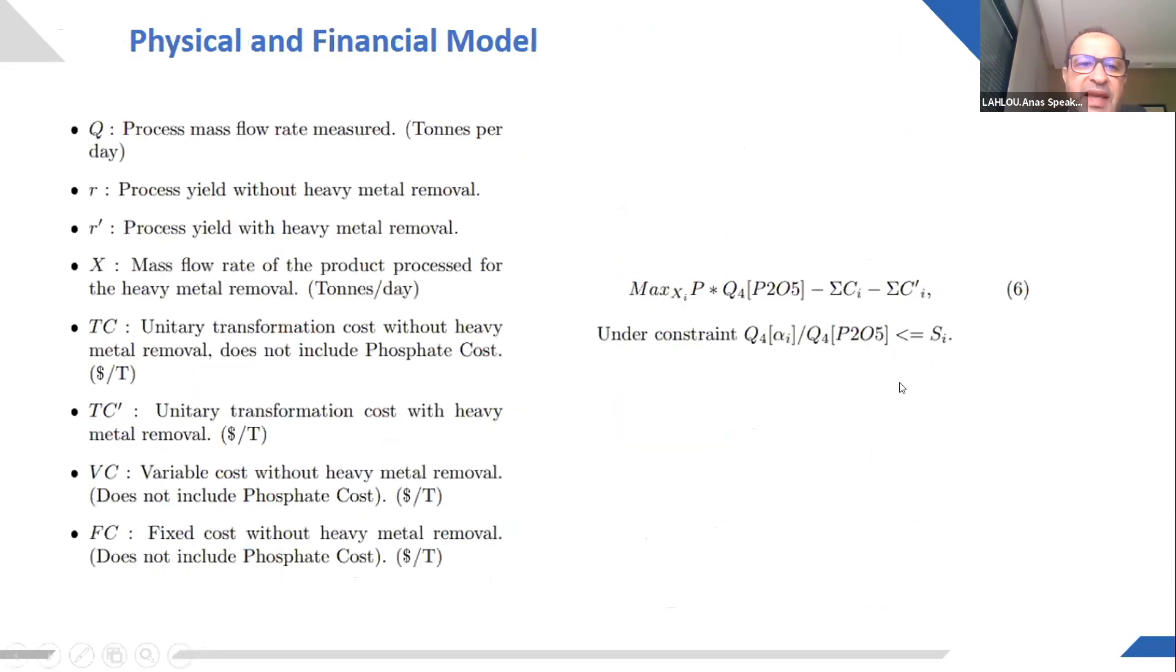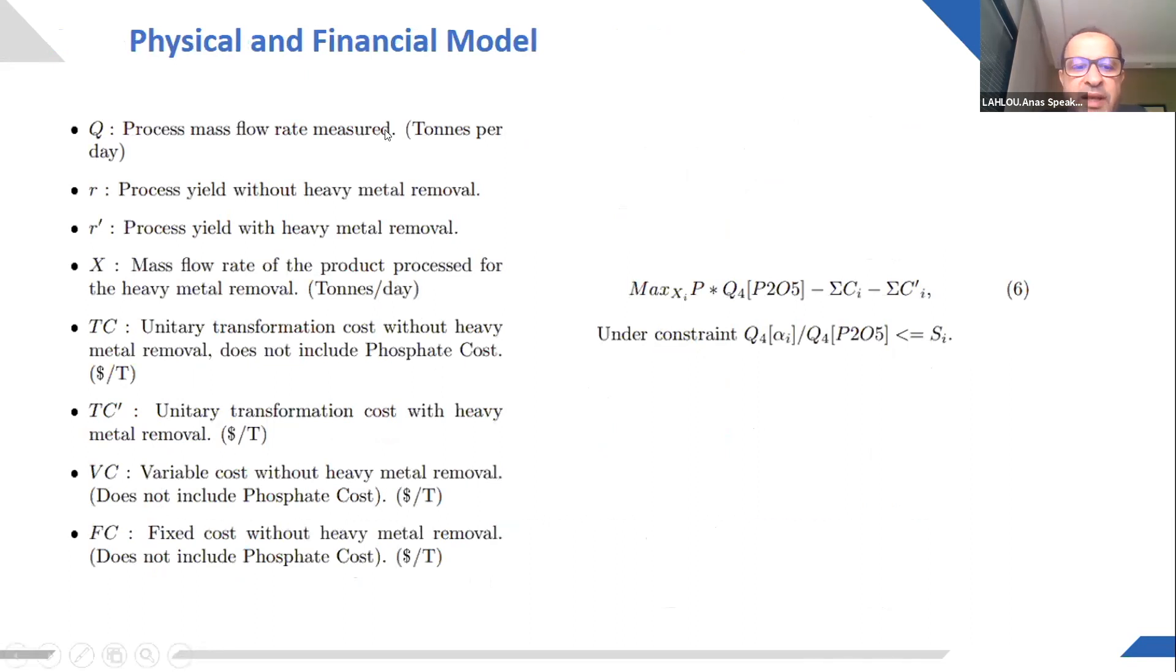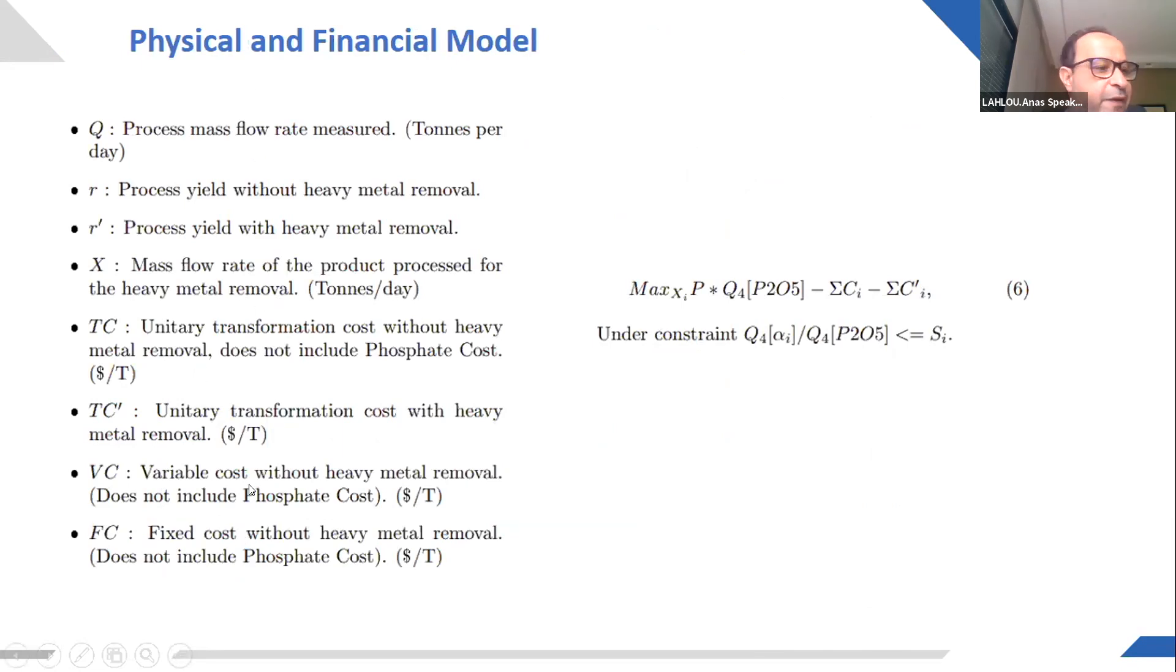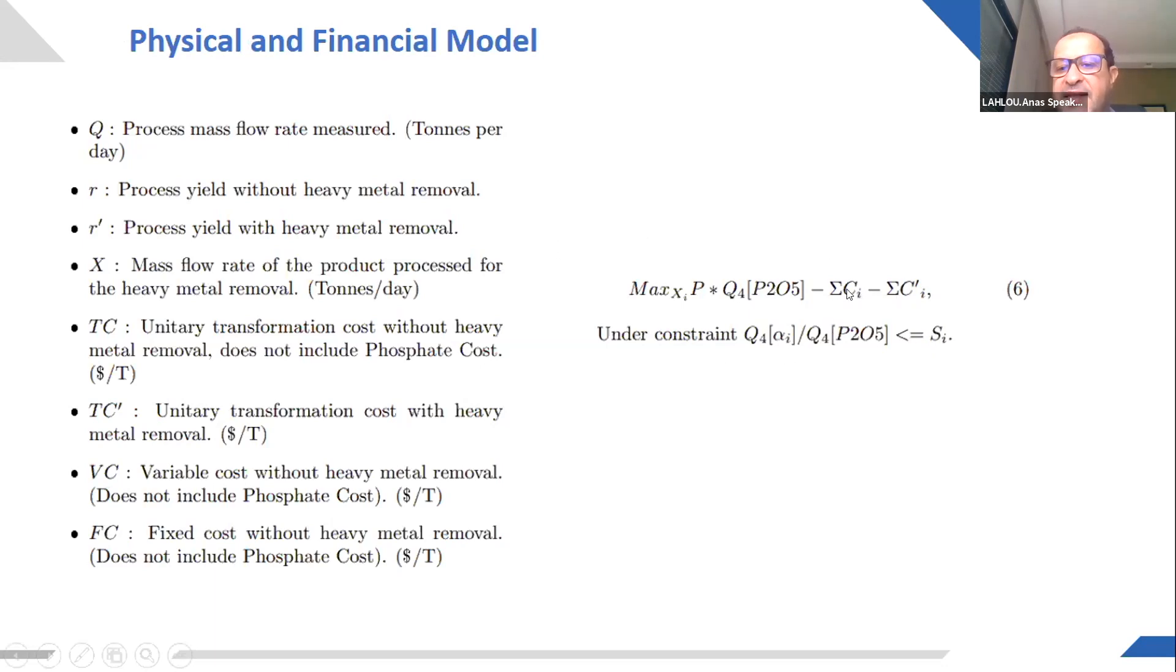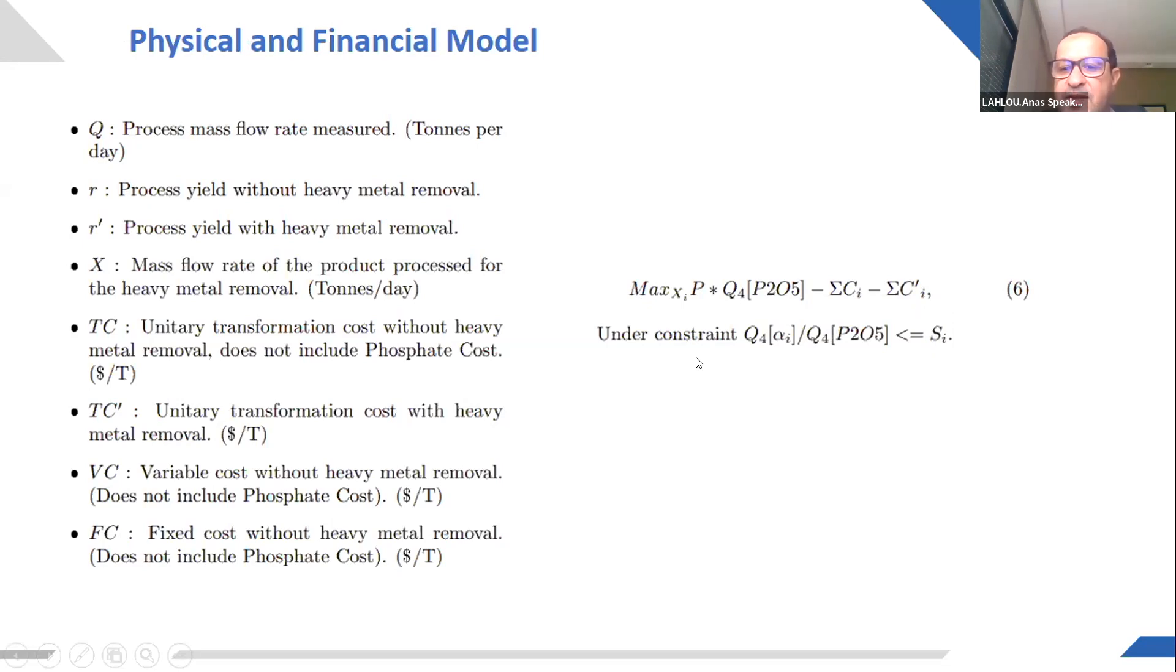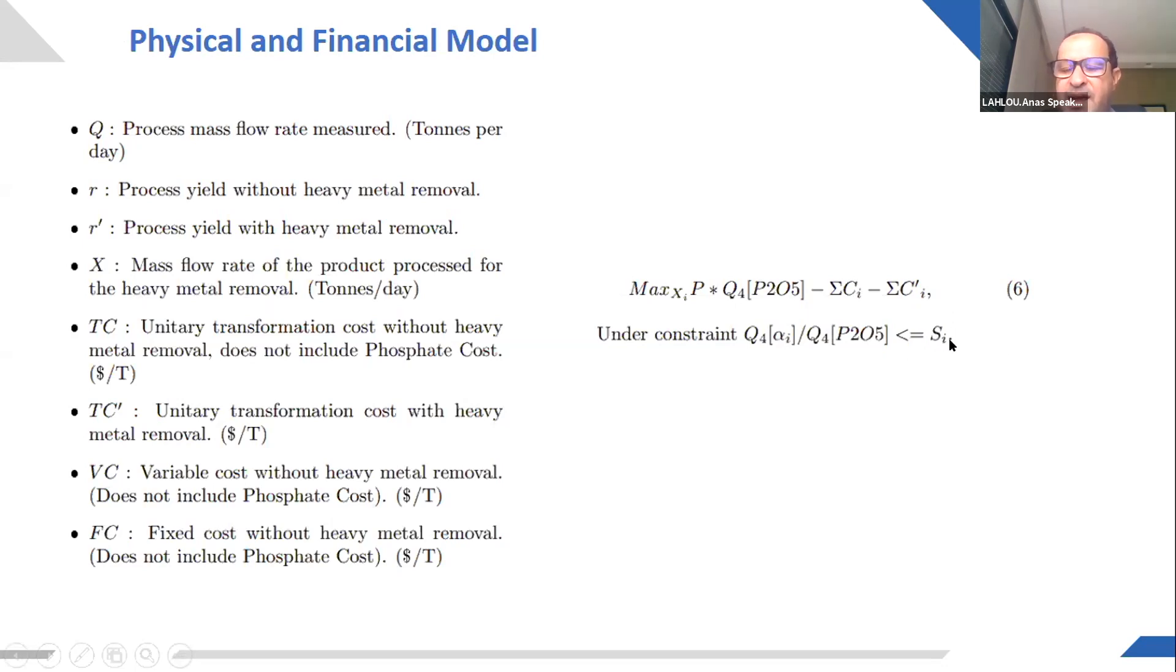So we have a physical model that I will not go into the details. We have the quantities and the yields and the different hypotheses. And we have to optimize the turnover cost minus decadmiation costs under the constraints that the decadmiation must be on the specification of the clients.